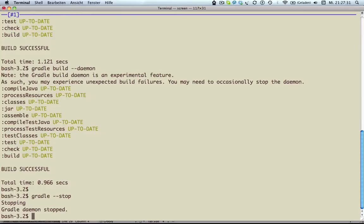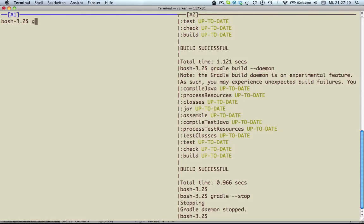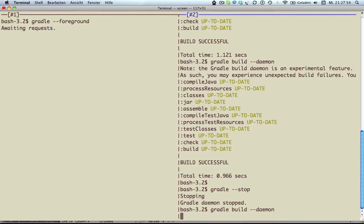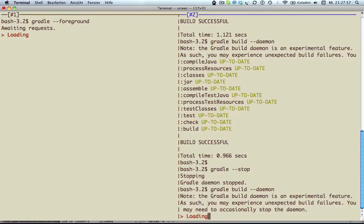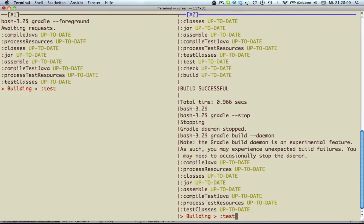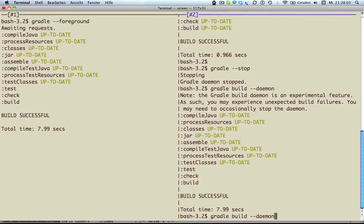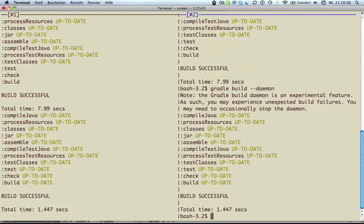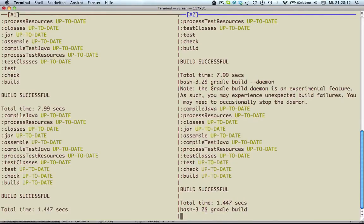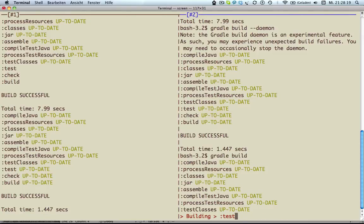For a better illustration of this whole daemon stuff, let's start the daemon process in the foreground of our bash by executing Gradle --foreground. Now we have our daemon process on the left waiting for requests and our command line on the right. When executing Gradle build --daemon again on our command line, we can now see that the process outputs the same as we have on the right. Running the build again without the --daemon option, we can see that the daemon isn't triggered and the build takes longer to execute.